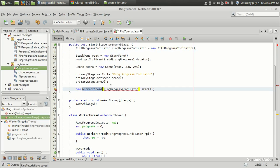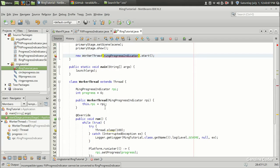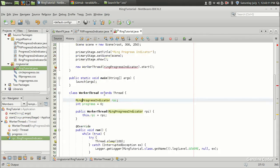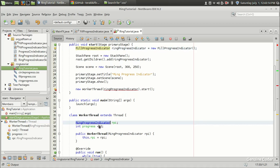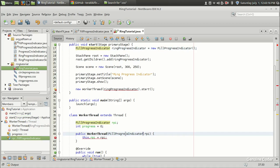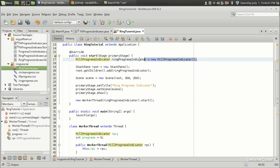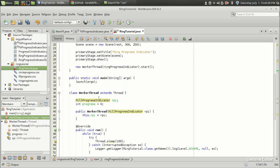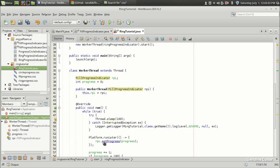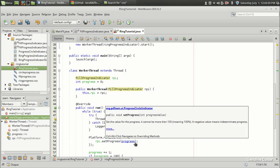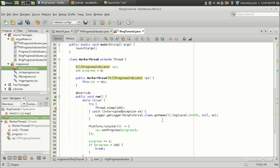In the new worker thread, there was a mismatch — we were using RingProgressIndicator. I'm replacing it with FillProgressIndicator. So we have created an instance of FillProgressIndicator, then created a thread where the work happens. Inside that thread, I'm calling rpi.setProgress, and this progress increments by one every hundred milliseconds.